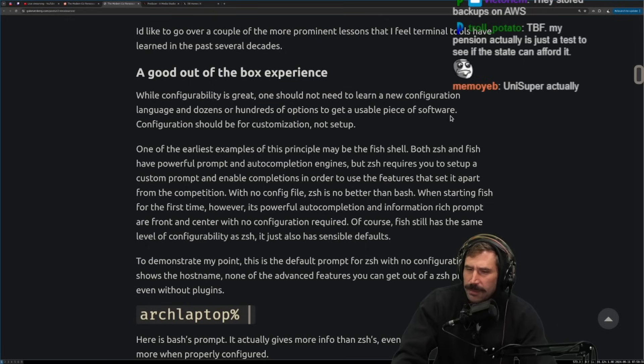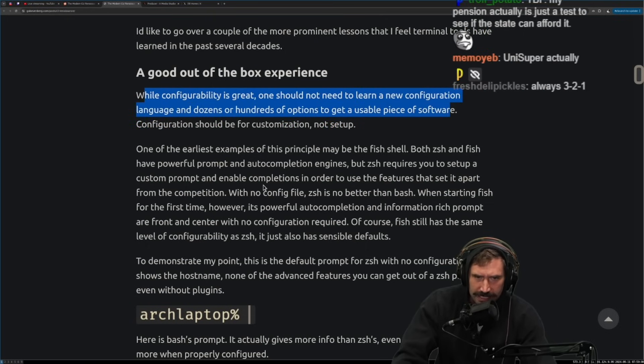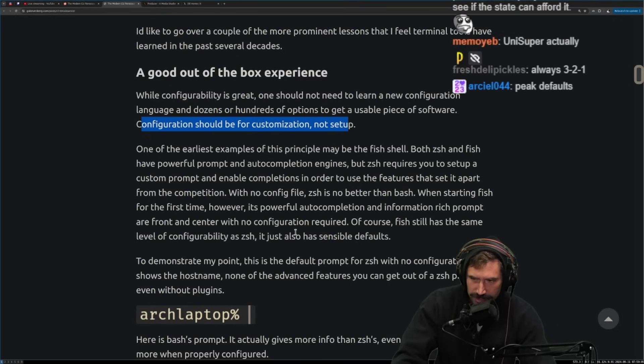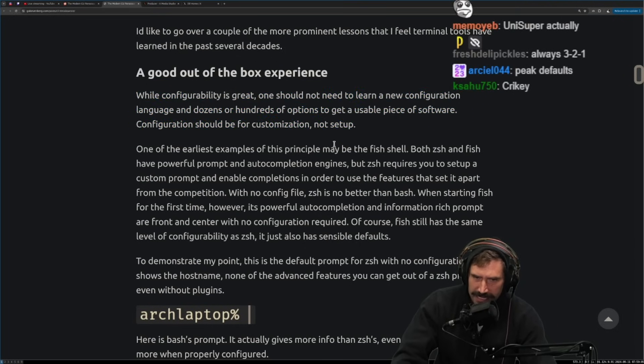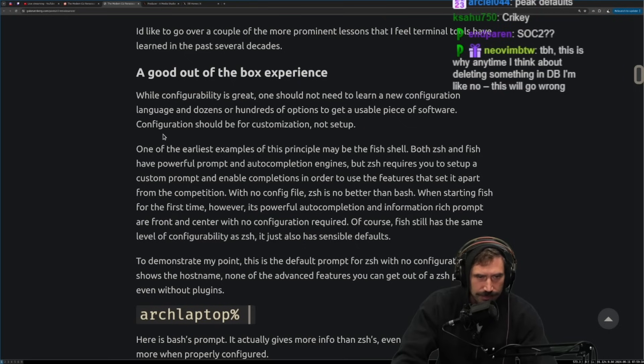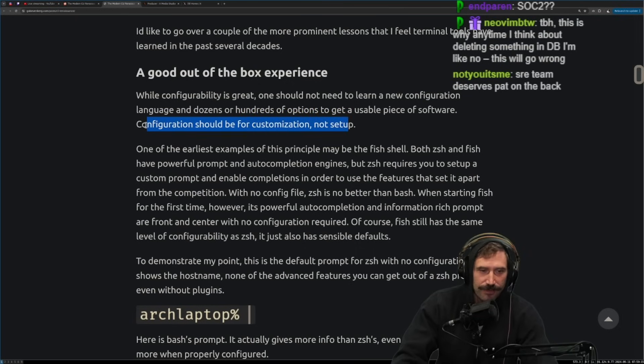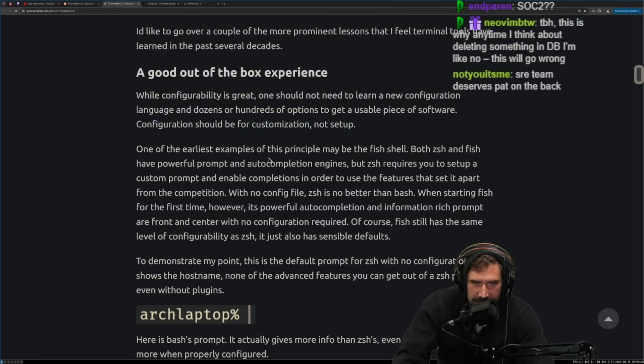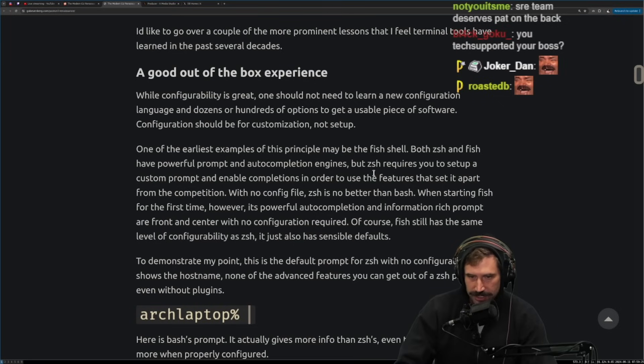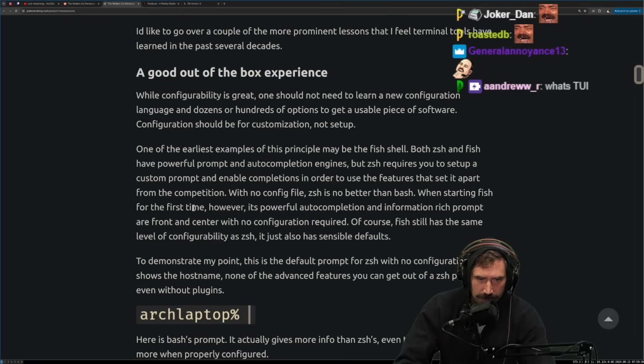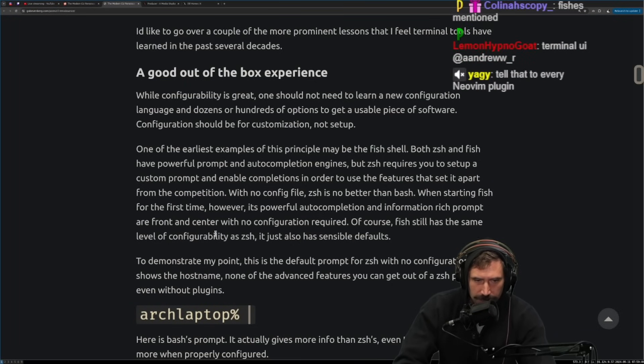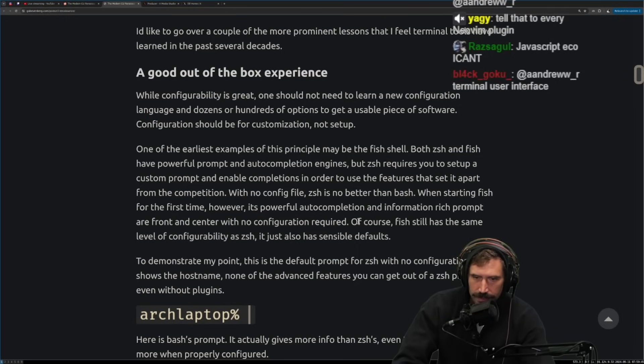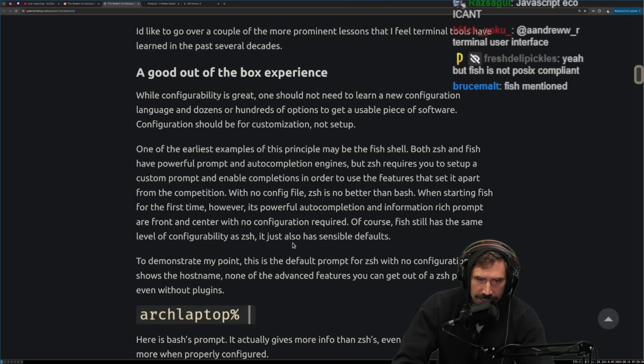This is a very good thing. My, also my boss was really into having great defaults and a great command line experience. And he was really good at identifying where things and how things should go. And I always loved kind of his mentality and his philosophy on building good UI to our TUI tools or CLI tools. Configuration should be for customization, not set up. One of the early, tell that to the JavaScript ecosystem. One of the earliest examples of this principle may be the fish shell. Both Zsh and fish have powerful prompt and auto completion engines, but Zsh requires you to set up a custom prompt and enable completions in order to use the features that set it apart from the completion or competition with no config file.